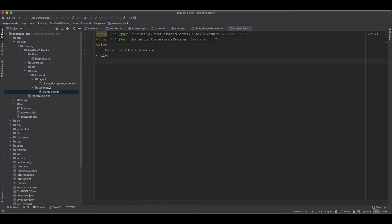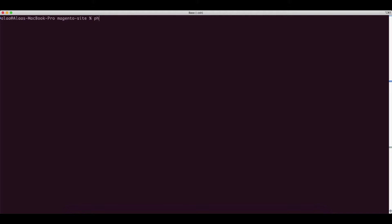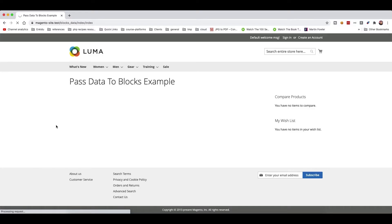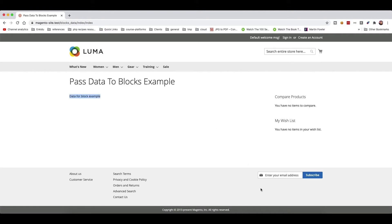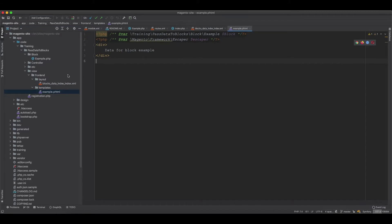Now we flush the layout cache. After flushing the layout cache and refreshing, we have this text appearing on the page, which means everything is working correctly.